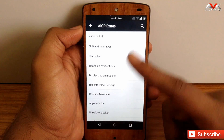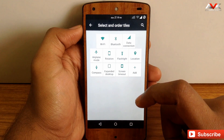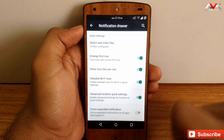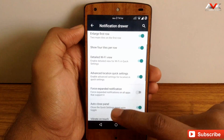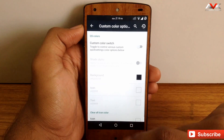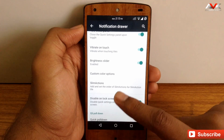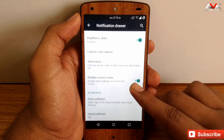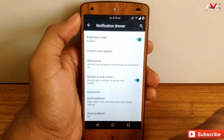The next option is the notification drawer. Here you can customize the order of tiles, add or delete any tile, enlarge the first row, enable 4 tiles per row, enable the detailed Wi-Fi view, and enable advanced location settings for quick toggle. You can enable or disable the brightness slider and customize the color for each toggle. There is also the option of Slim Actions, which you can customize and add as a toggle in the quick settings menu. You can also enable quick pull-down from the right or left edge, and enable smart pull-down.